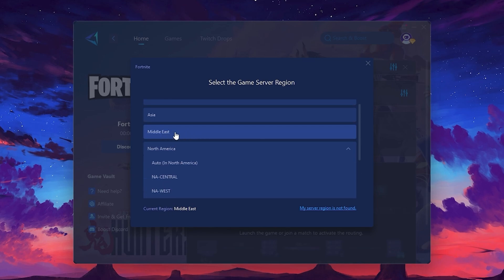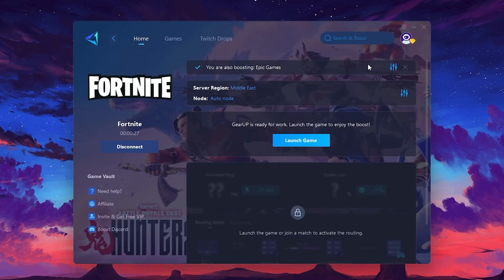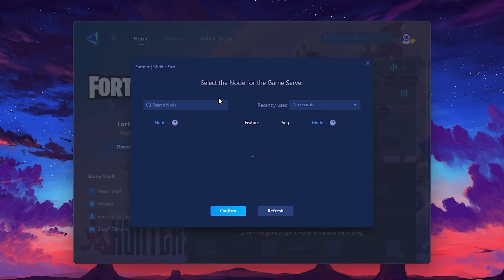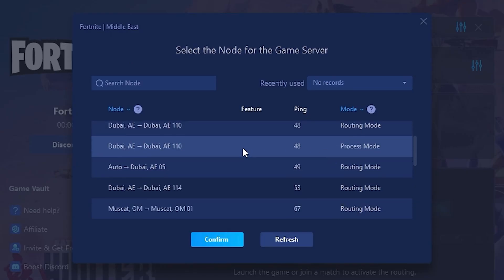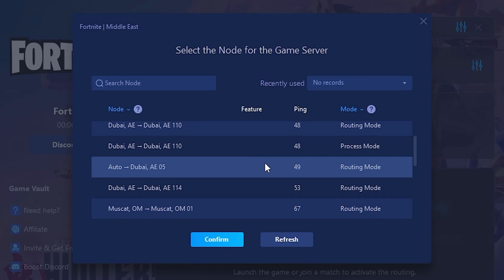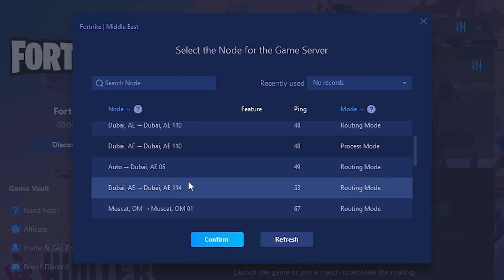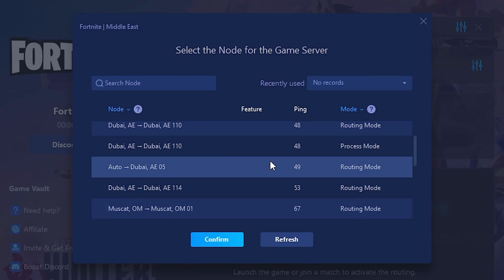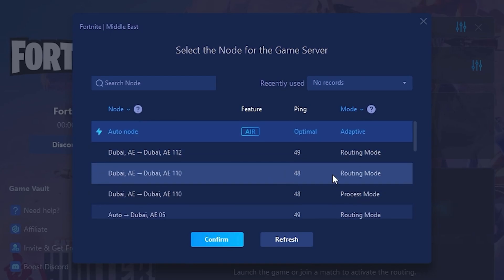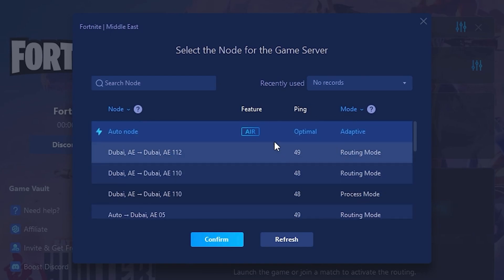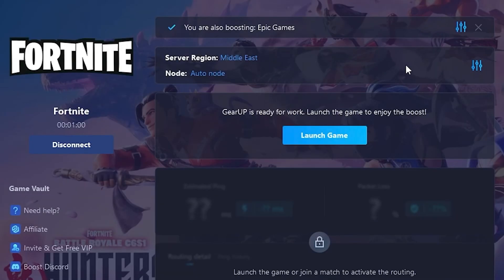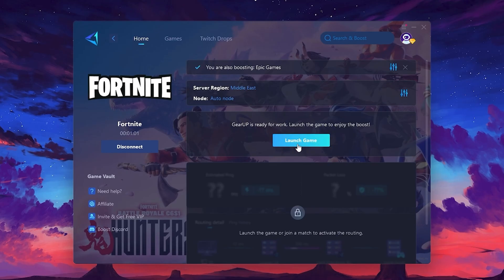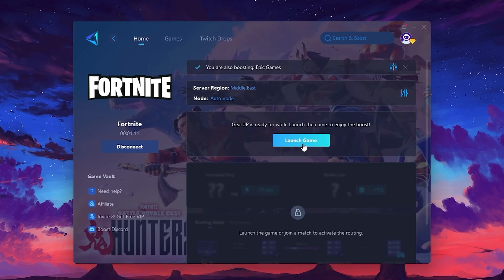After selecting the server, close the window. Now go to the Node tab where you'll see a list of servers available in the Middle East. Choose the nearest one or let Gear Up automatically pick the best server for you. I recommend setting it to automatic for the best results. Finally, close the window and launch your game using Gear Up Booster. This will help you optimize Fortnite or any other game for lower ping and higher FPS.